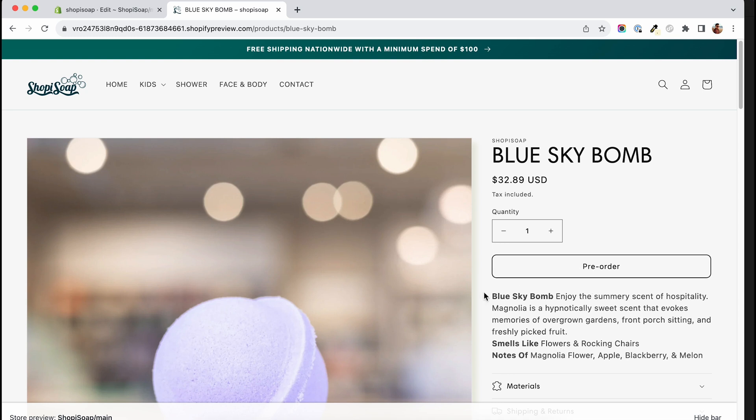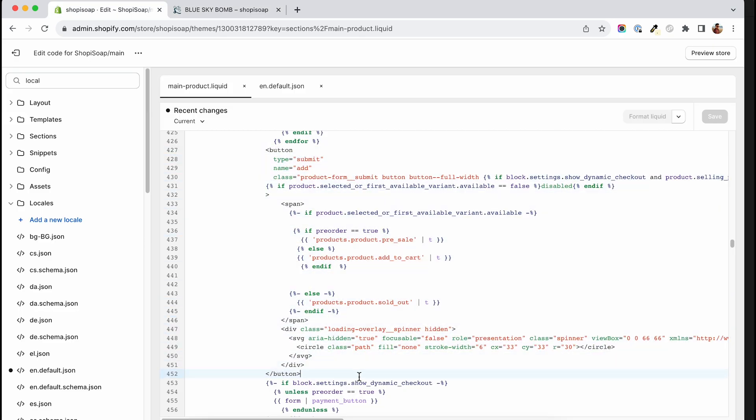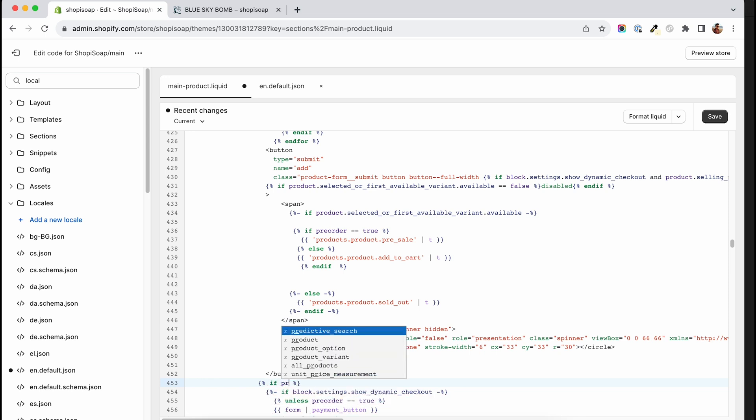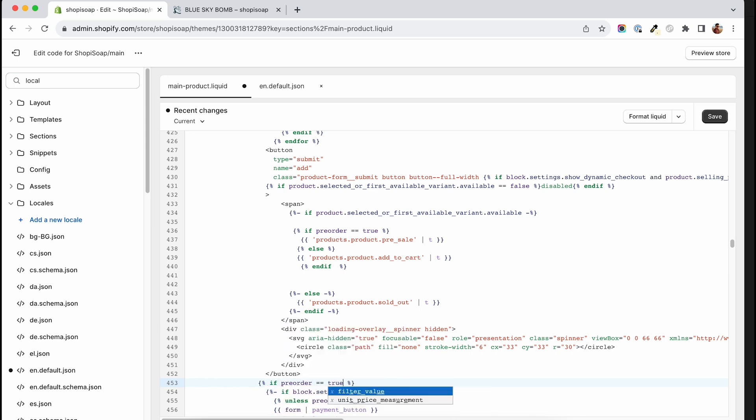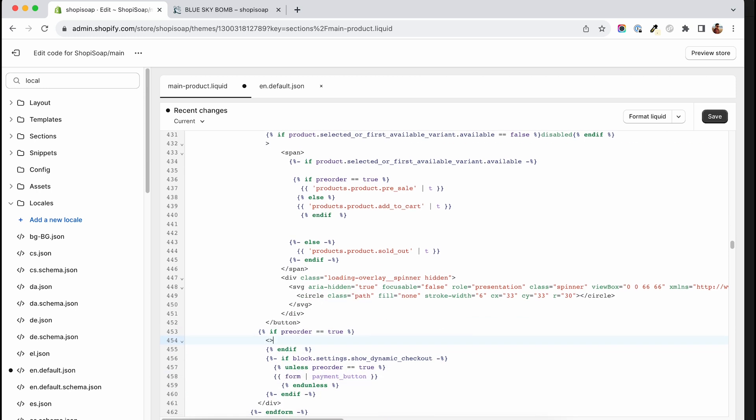To drive this to a final, you may want to write a small line of text or have a link to a pre-order policy showing underneath a product that is marked as pre-order. Underneath the button tag we can say if pre-order double equals true, and then close the if statement. Inside the statement we can add a span tag, and inside the span tag we can add a P tag for text or an anchor tag for a link, whatever the case may require.